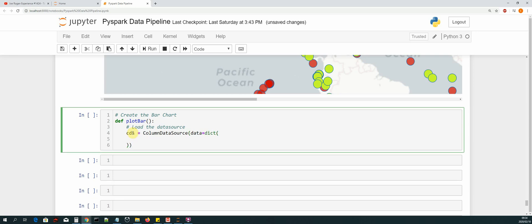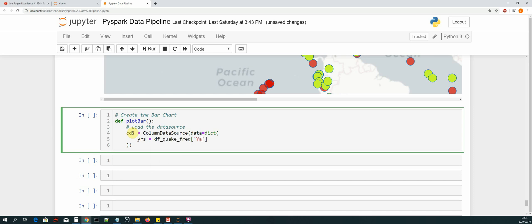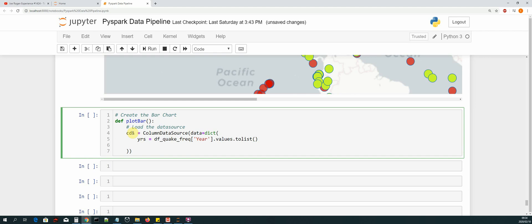We'll have two lists: the list of years and the list of counts. For years, it's `df_quake_freak` selecting the year column with `.values.tolist()`. For the number of quakes, we get it from the counts column and convert that to a list as well.